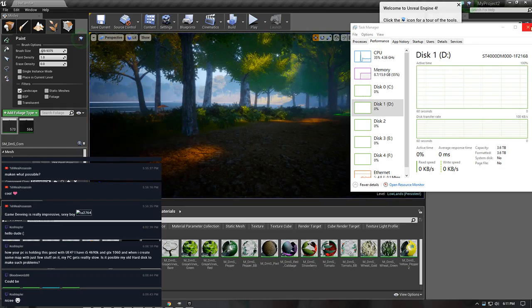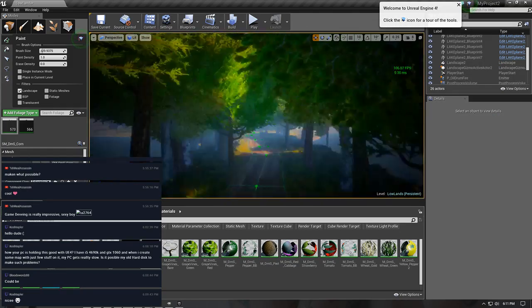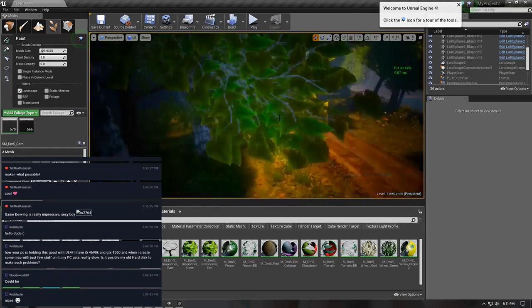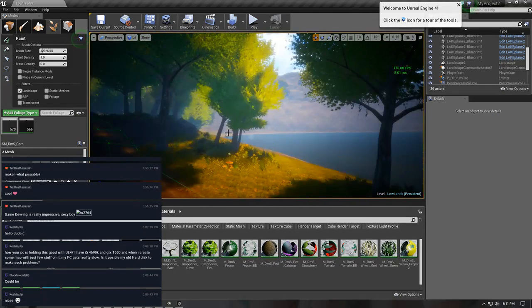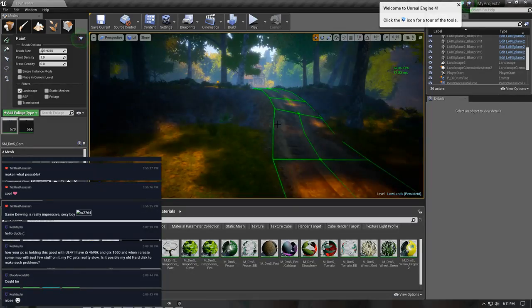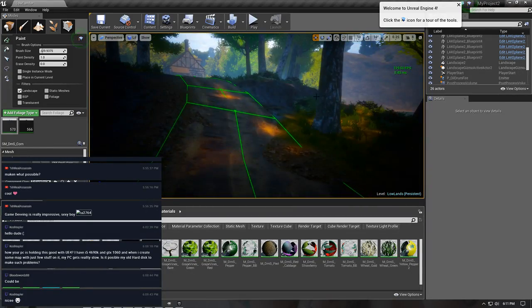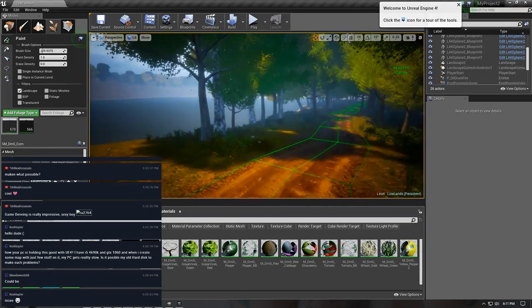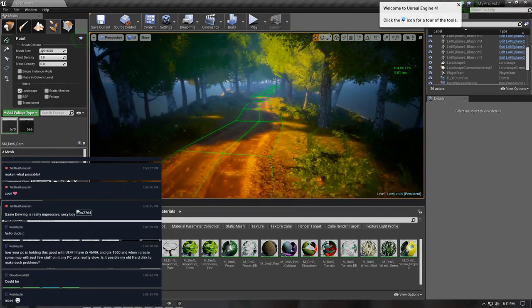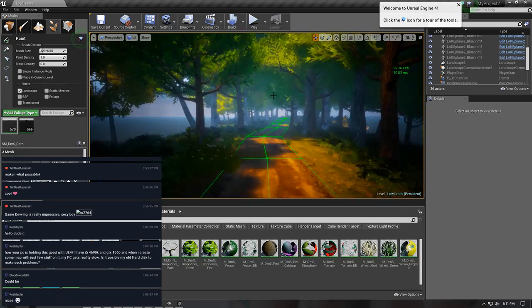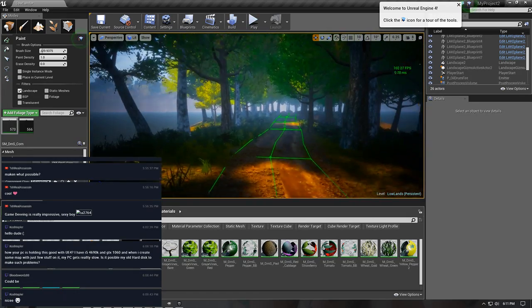I think you just need better materials. What 3D models are you using? Where do they come from?